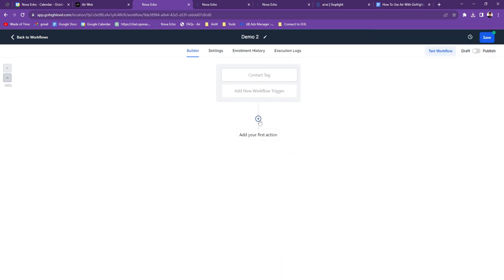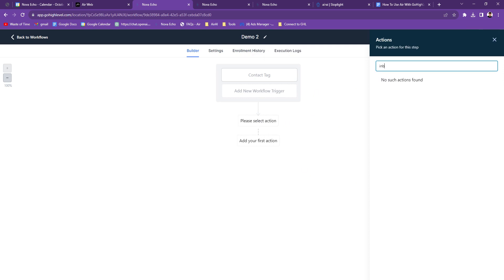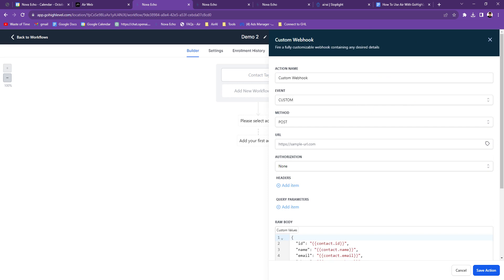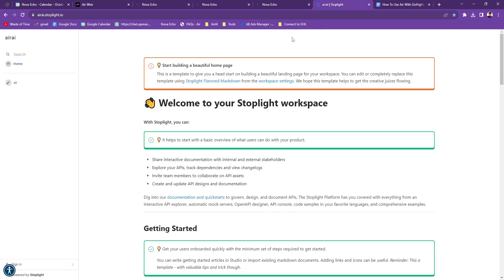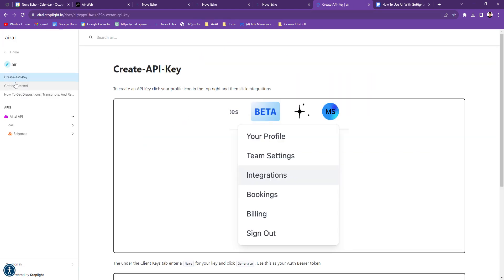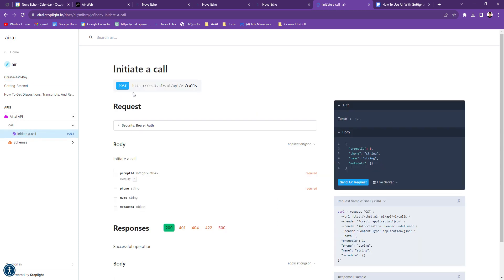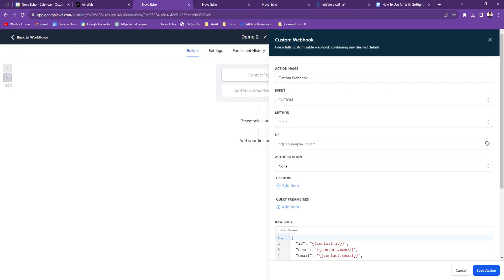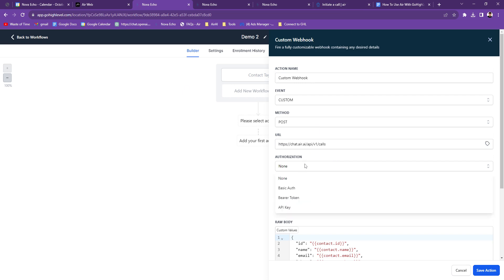Then your first action is going to be a webhook. So it's going to be a custom webhook. You're going to do Custom, Post, and then this URL. So the URL, you're going to go over to this website. It's called airai.spotlight.io. I'm going to put that in the description so you guys can just click on it. When you're here, you're going to go to Air, and then you're going to go down here to air.ai API, and then to Call, and then Initiate a Call. So then you're going to copy this right here, and go back to Go High Level and paste that here. You want to make sure there's no space. There's a space when you copy it, but you're just going to delete that space.